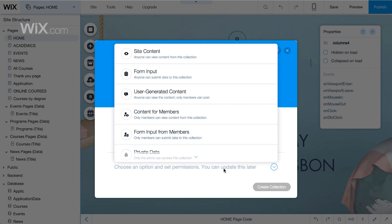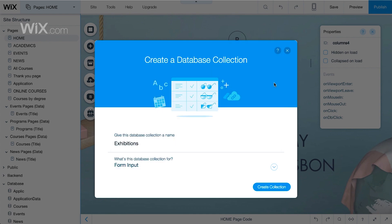Now, set roles and permissions for the database collection. Decide who can add and view content in the collection. For this example, we'll choose Form Input. This way, anyone could submit data to this collection. Then, Create Collection.